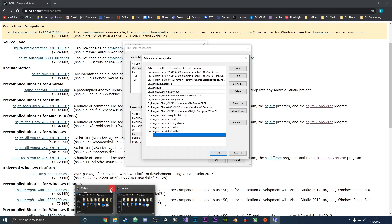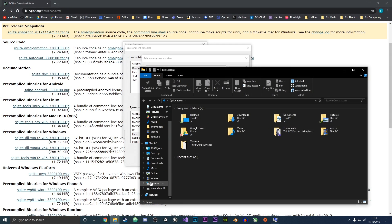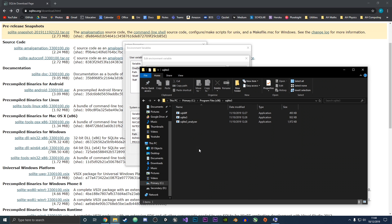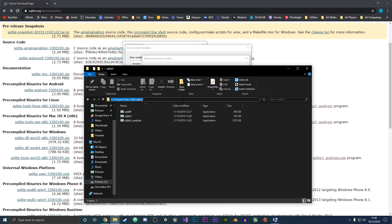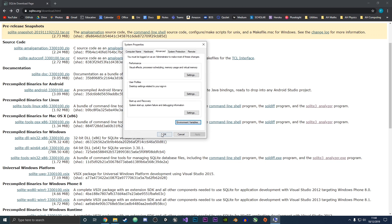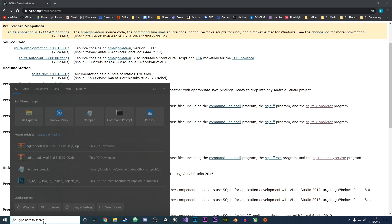Click the Edit button, then hit New. Now we need to find where we downloaded SQLite3: go into the C drive, then Program Files, then the SQLite3 folder we created, and copy the full path with Ctrl+C. Paste it in and then exit out of all the tabs by clicking OK.